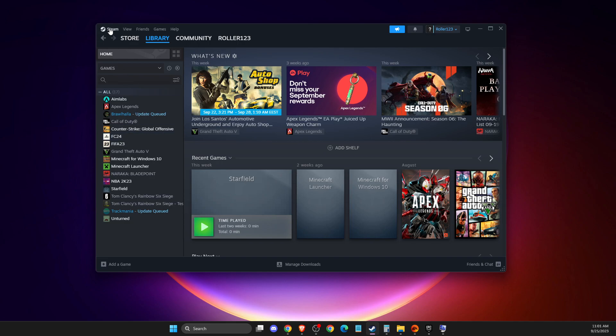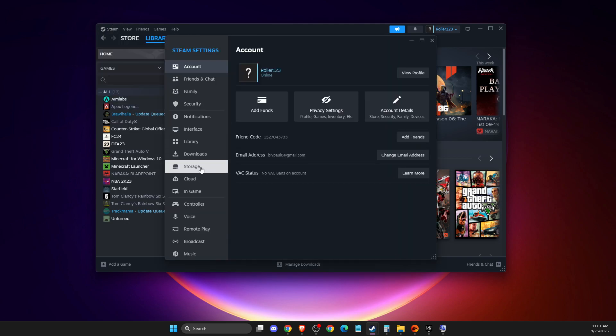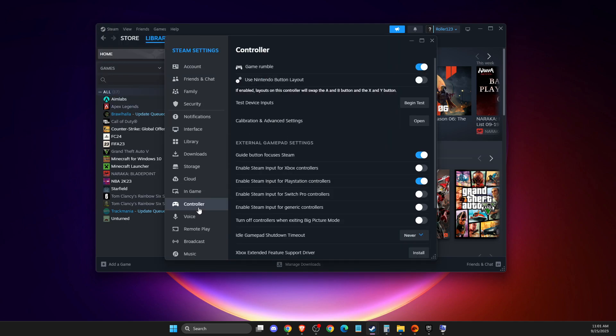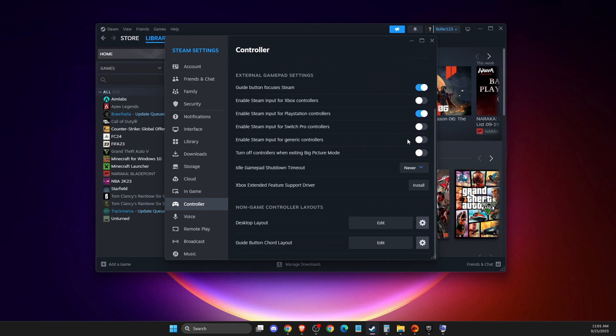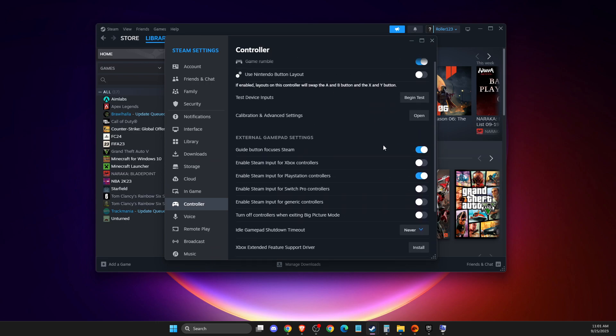On the top right you should see Steam's button. Here you need to press on settings, then you need to go to controller. Then depending on what controller you're using, I'm using PlayStation controller so for me this option is selected.